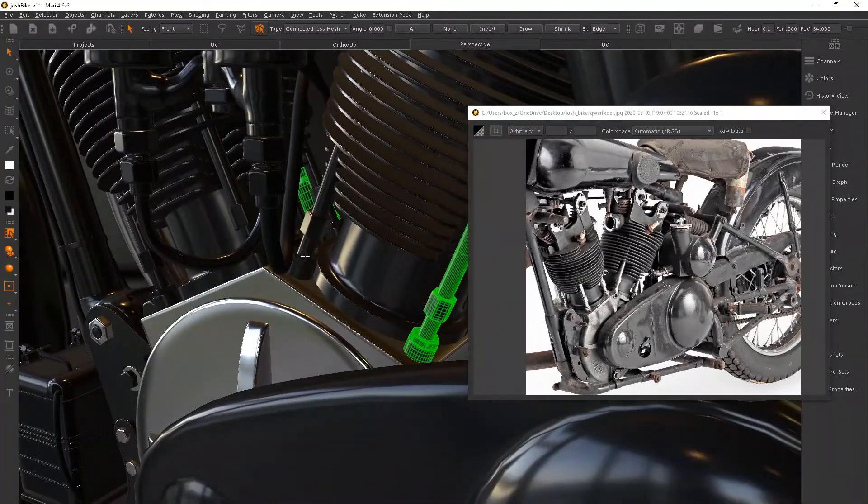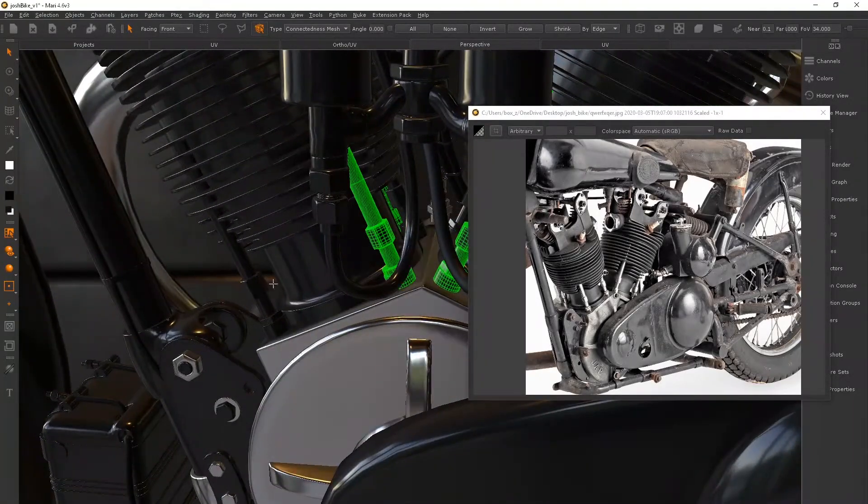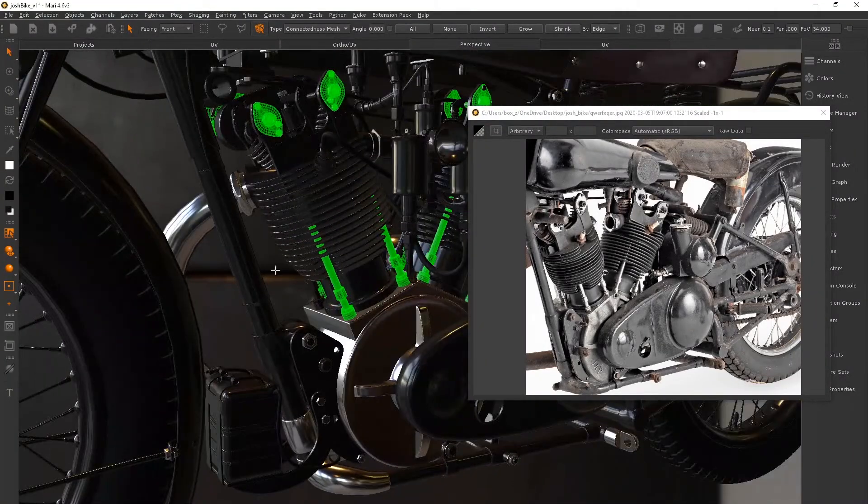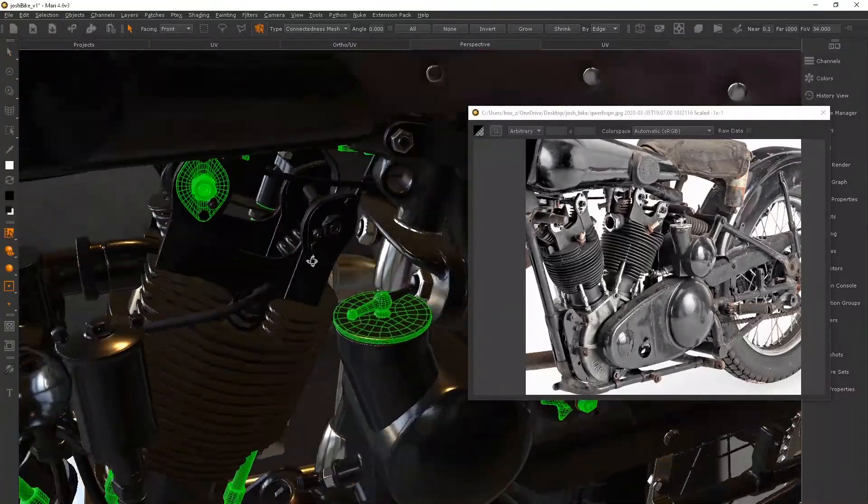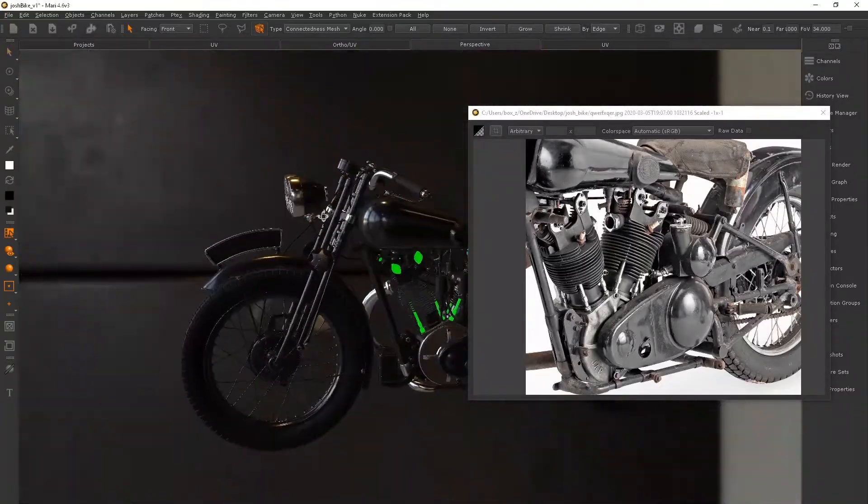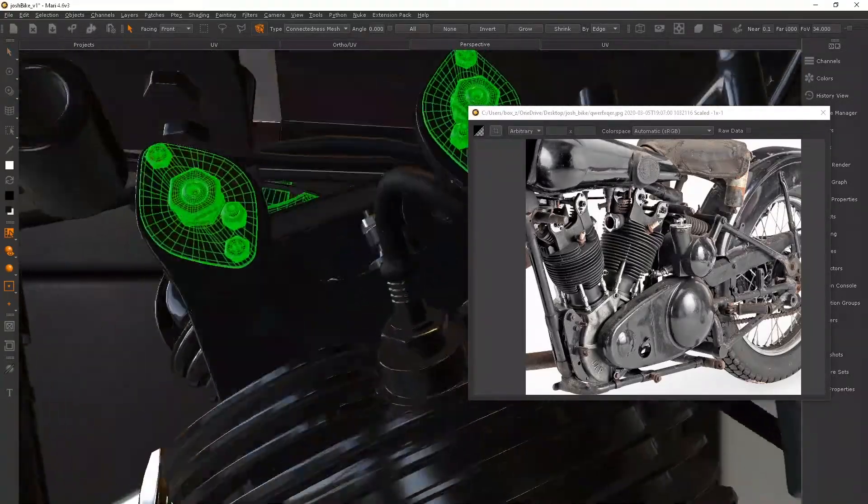So I'm going to wrap up this video here. The rest of the video is just me blocking out the rest of the materials and defining exactly where they're going to be.